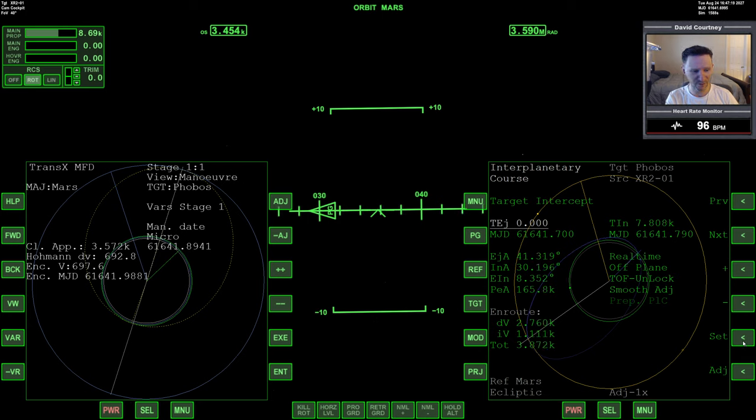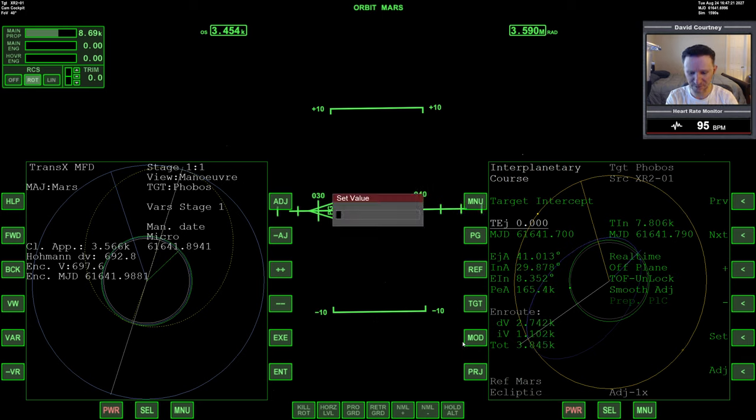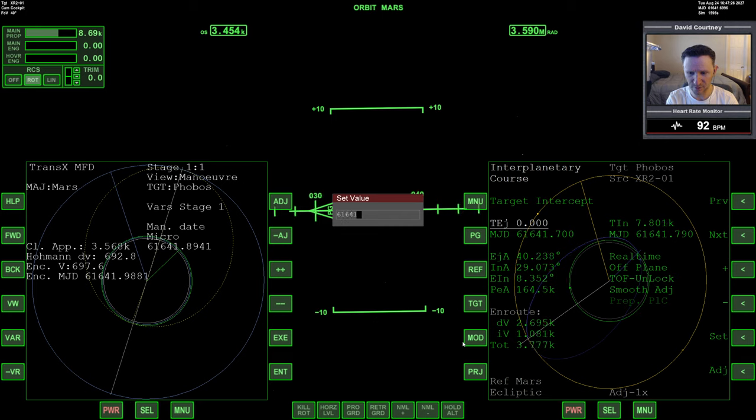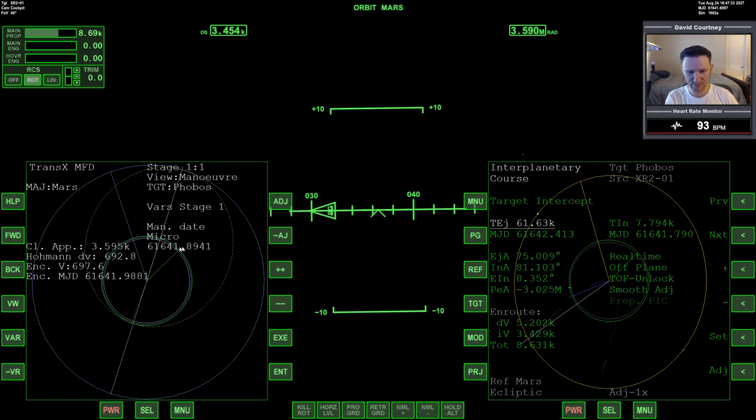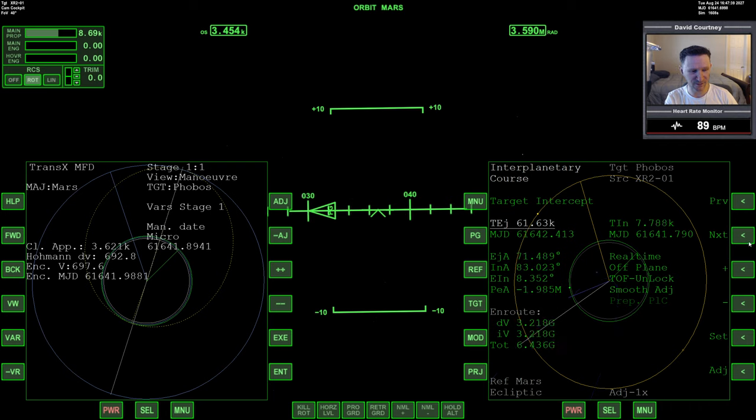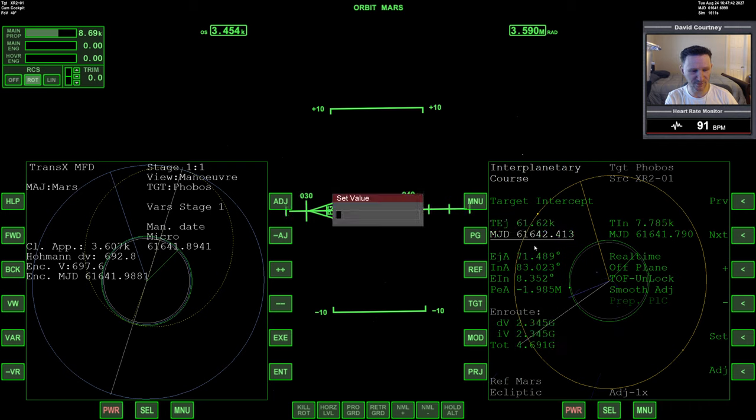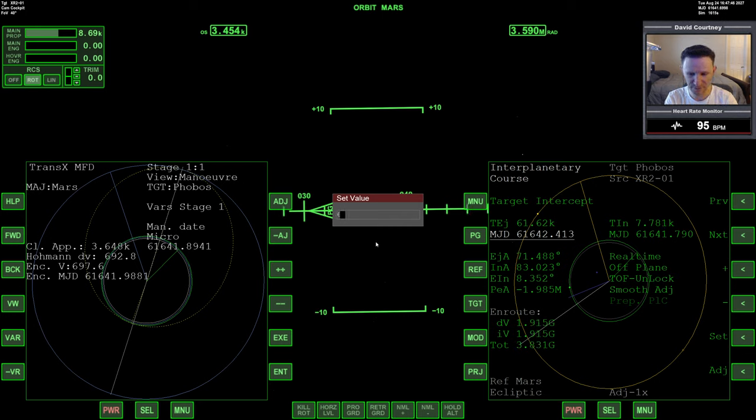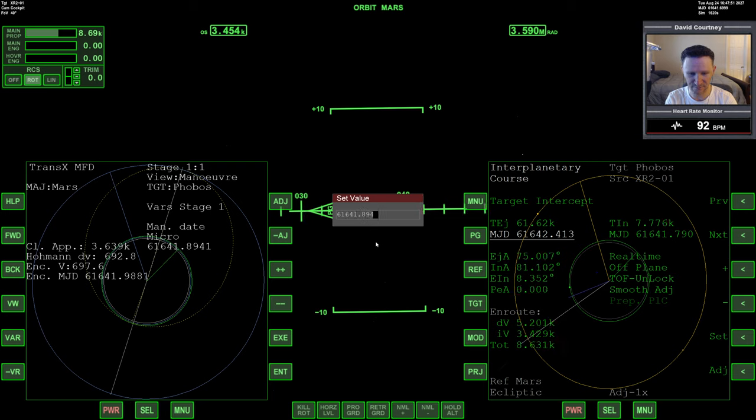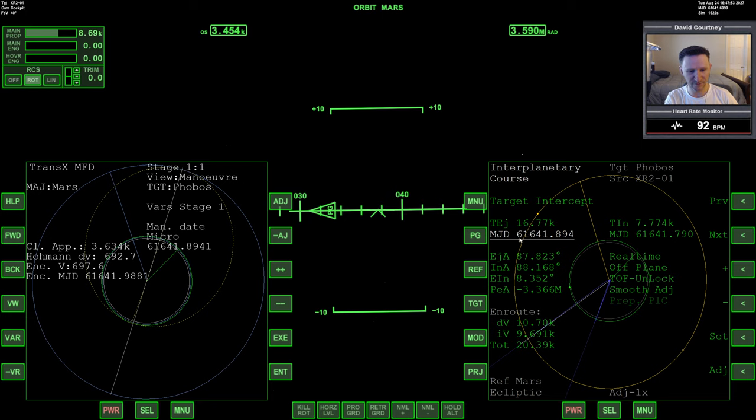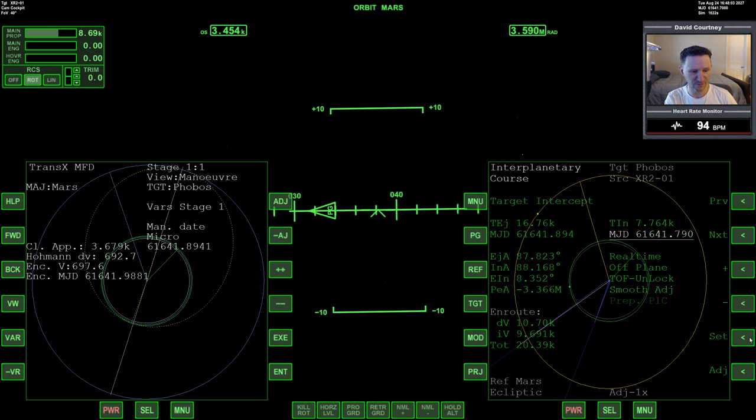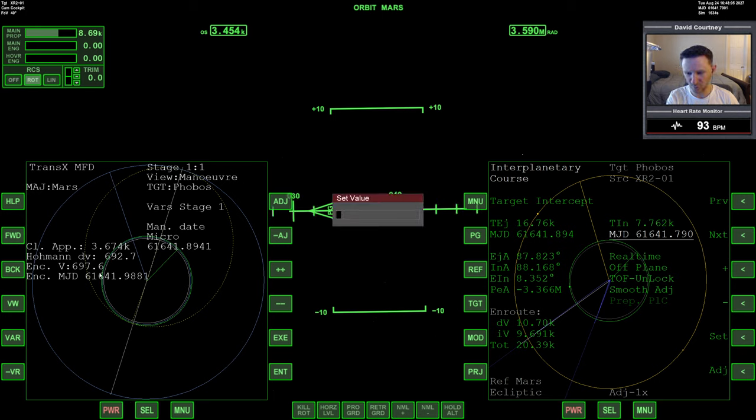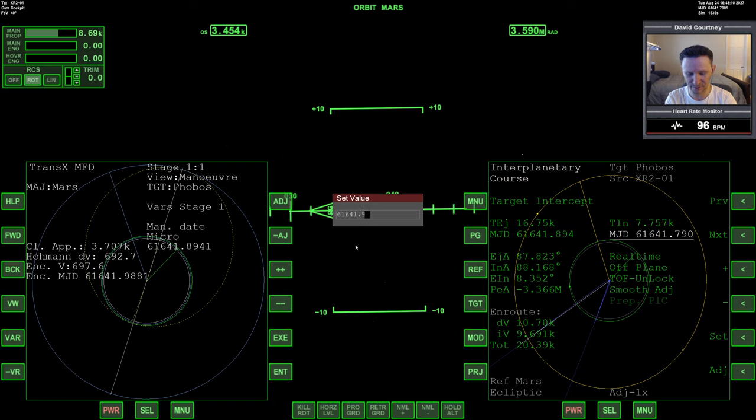I'm going to click set and type 61641.8941. Wait, I did that wrong. I don't want that on TEJ, I want that on MJD. Let me redo that. No, I did do that right. 61641.8941, so that is the eject time. Now I need to do the intercept time. We're going to go to the MJD of the time that we should be arriving, and I'll set that according to our encounter time over here: 61641.9881.